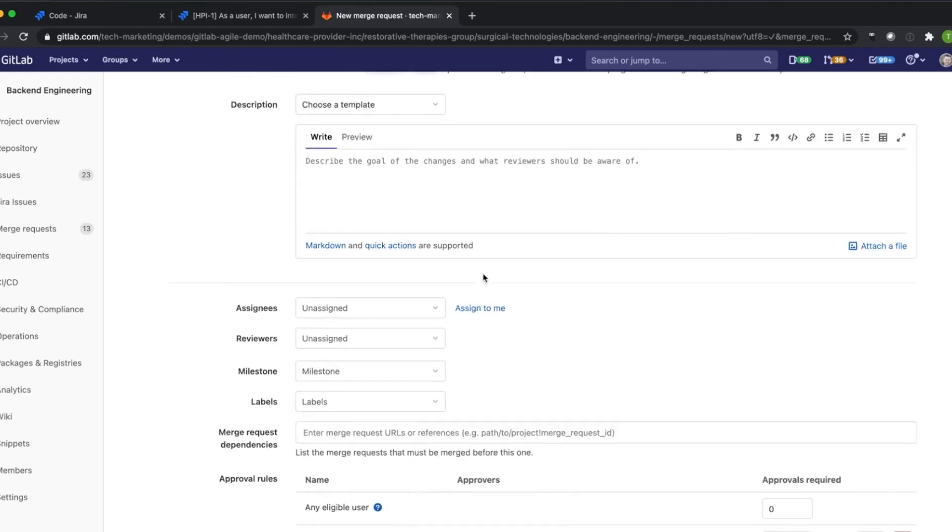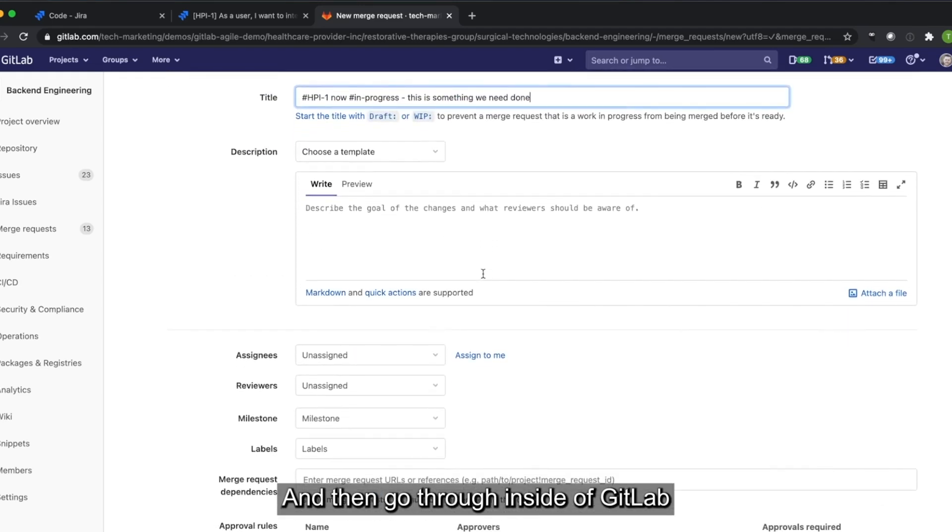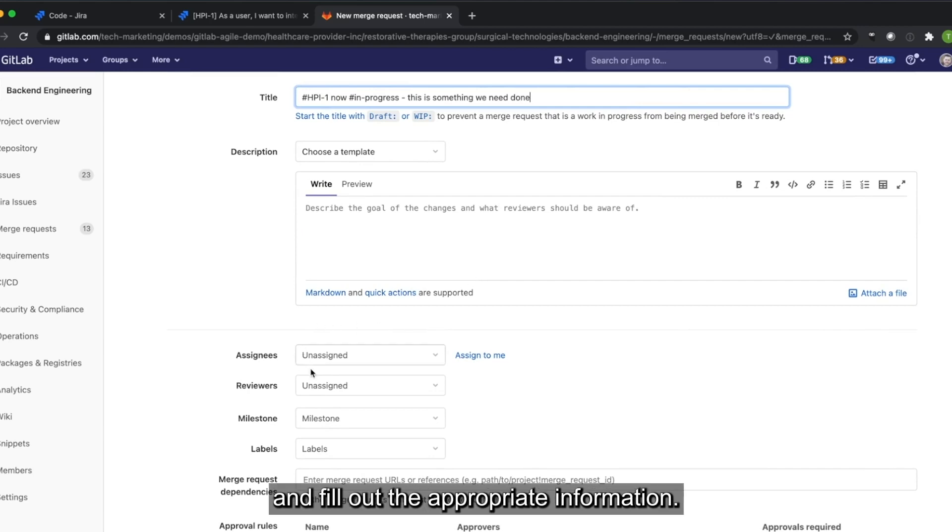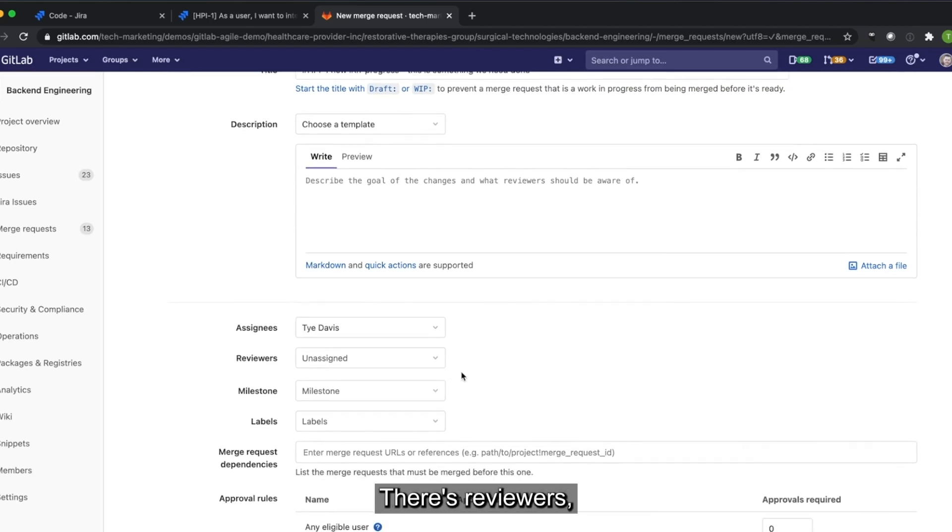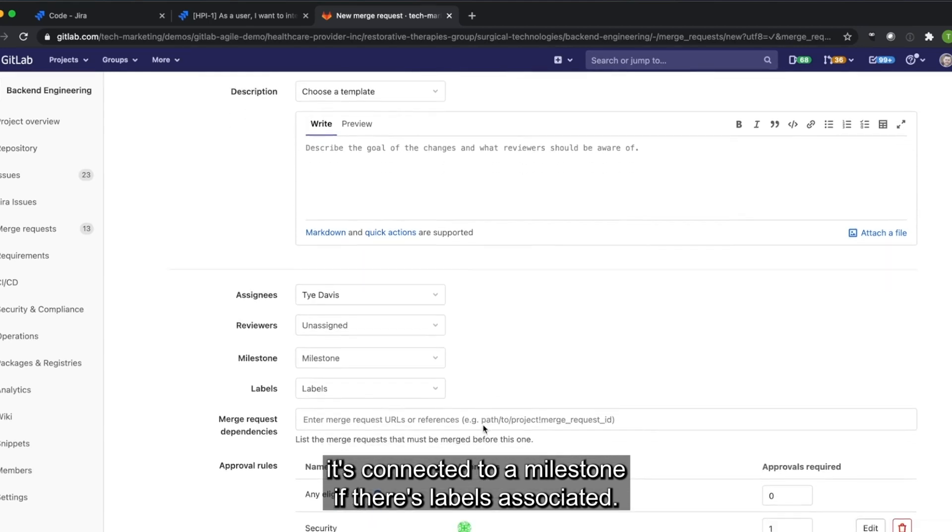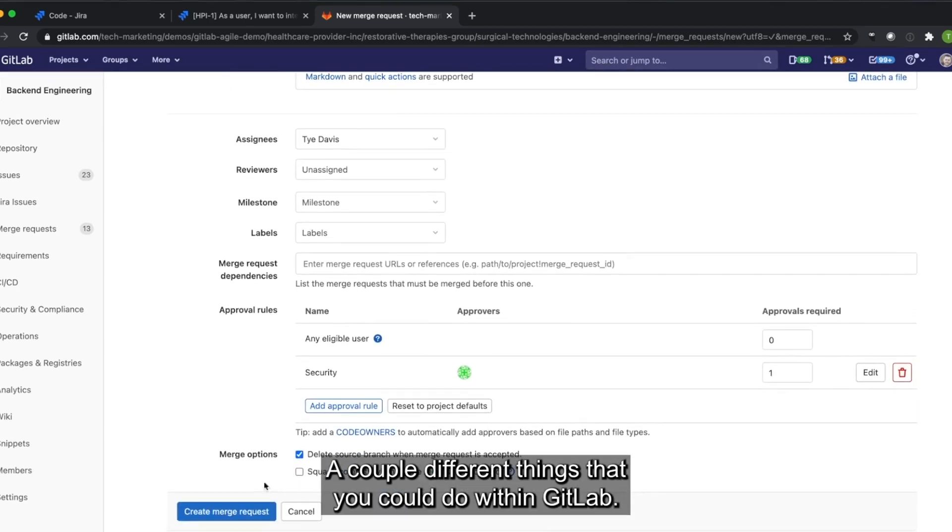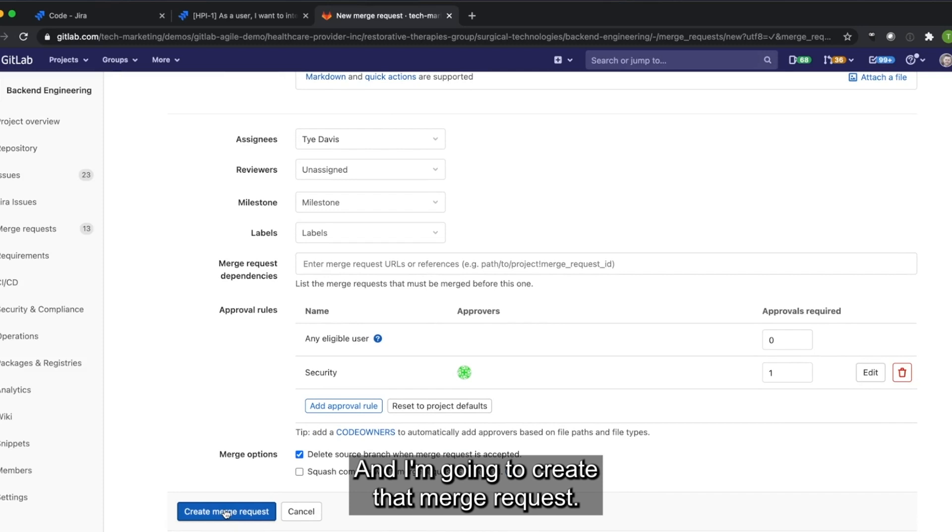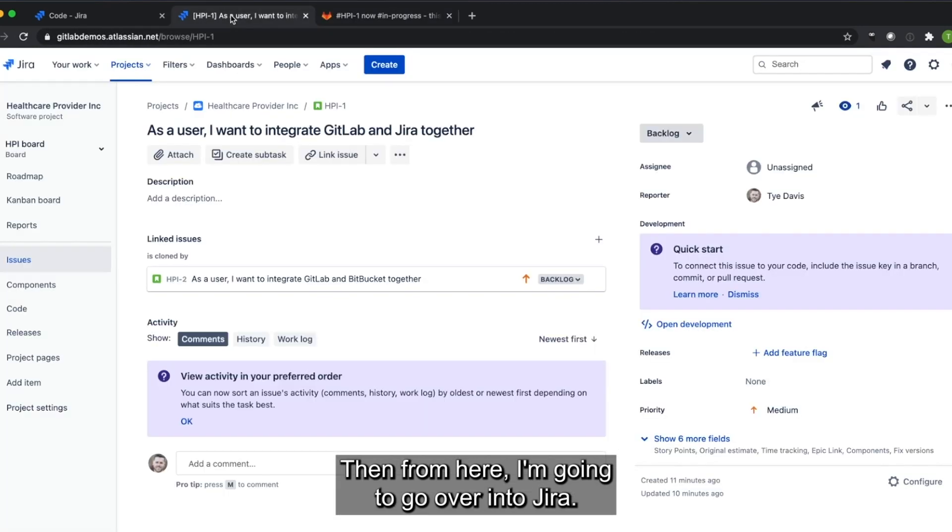And then go through inside of GitLab and fill out the appropriate information. I'm going to assign that to myself. There's reviewers, it's connected to a milestone, if there's labels associated, a couple different things that you could do within GitLab. And I'm going to create that merge request.